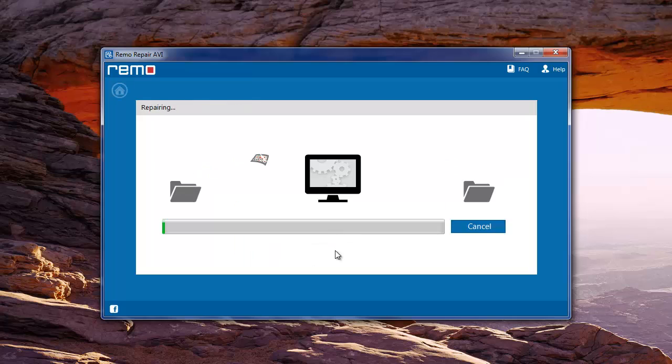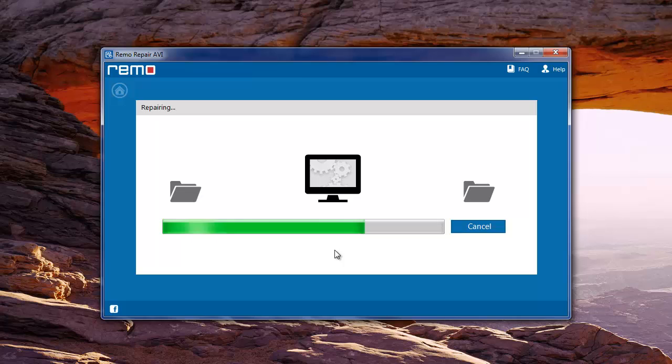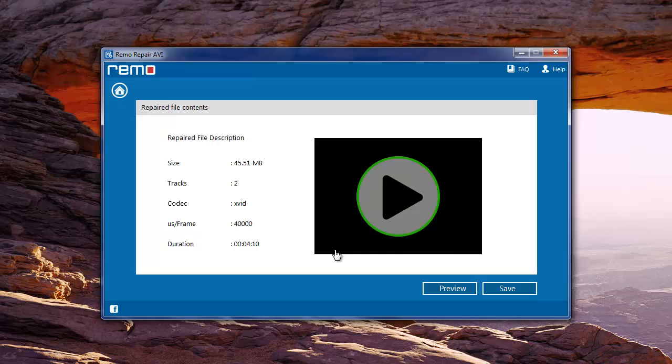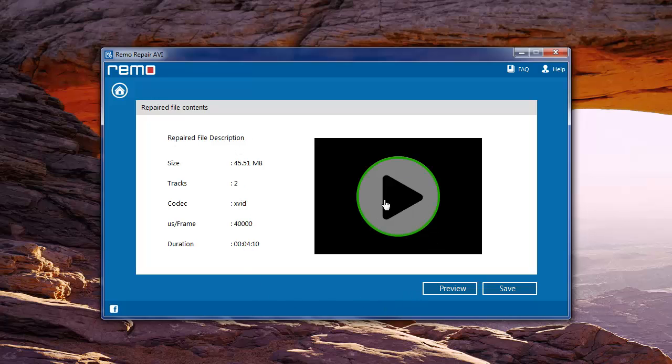Software now starts scanning the video file and internally repairs the audio and video streams. Upon successfully completing the scanning process, it opens the next window with the preview option. We can click preview to view the repaired video file.